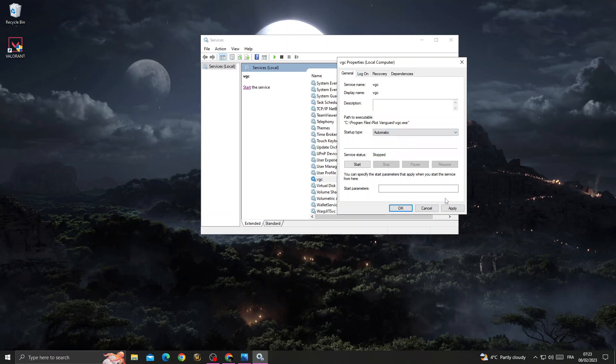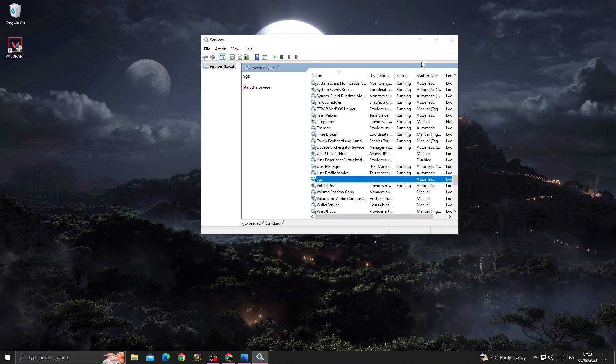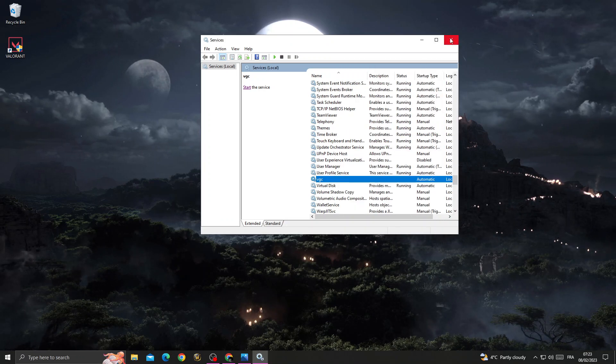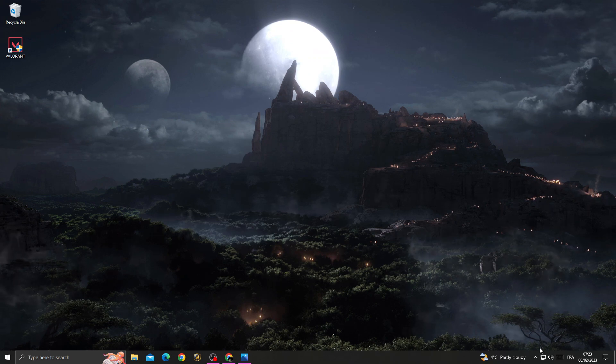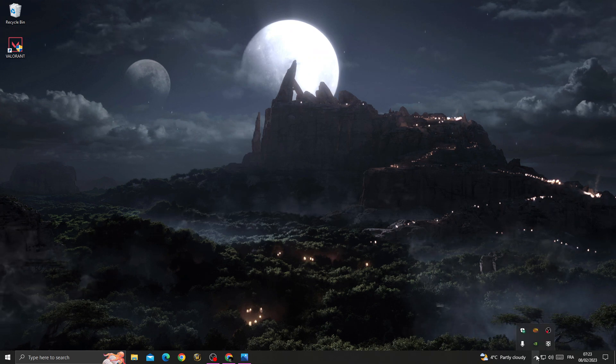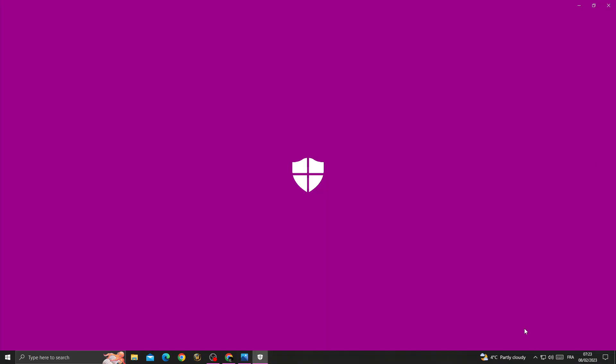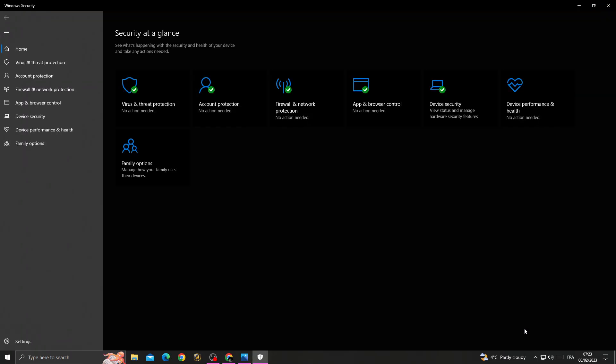Close this window, open here, and click on Windows Security. Go to virus and threat protection.